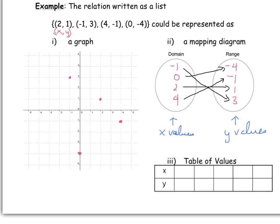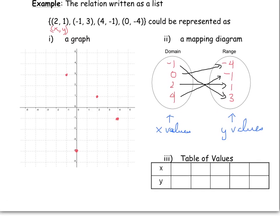The table of values is fairly similar — you're just associating all the x values to the corresponding y values. So we have x values of -1, 0, 2, and 4, associated with y values of 3, -4, 1, and -1.